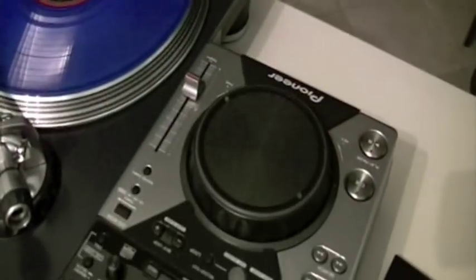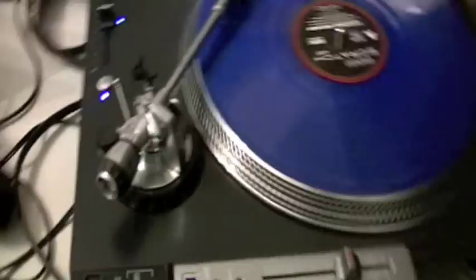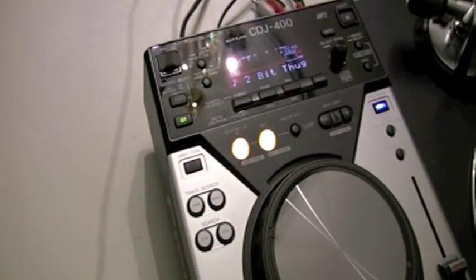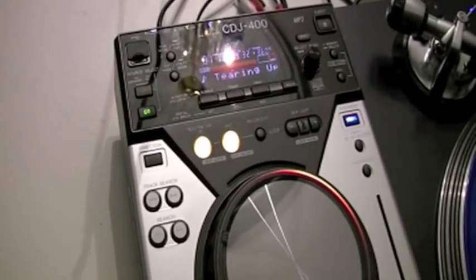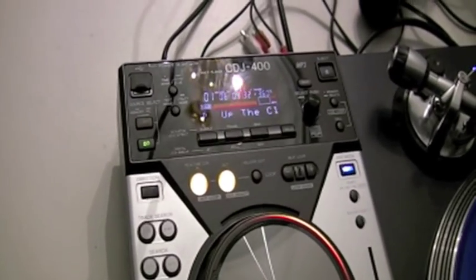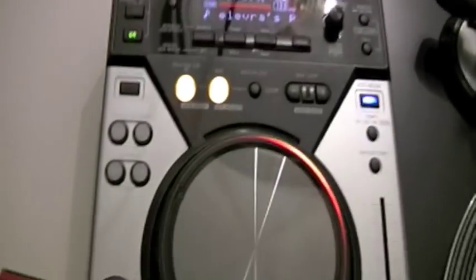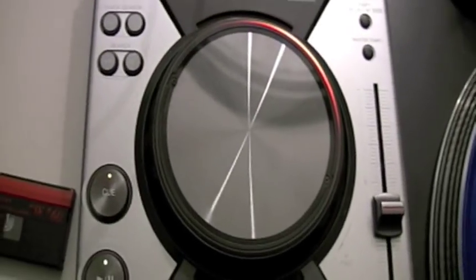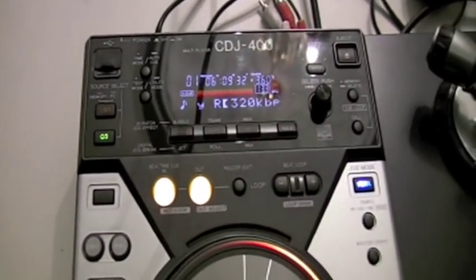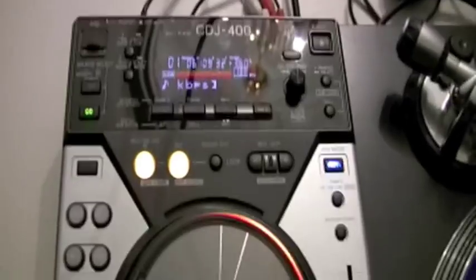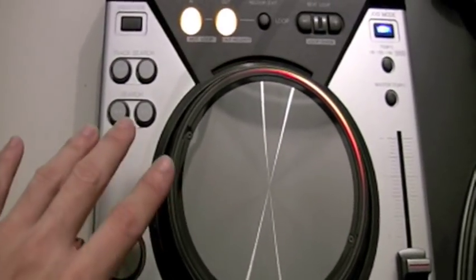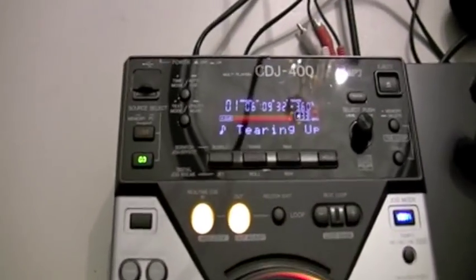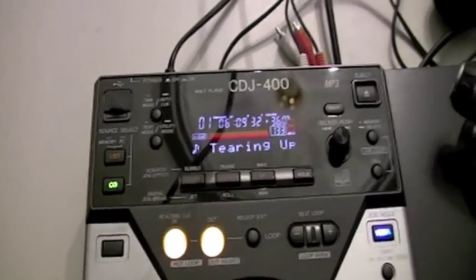These things go hard. They are pretty much like a baby 800 or 1000 CDJ from Pioneer because it scratches, it has wide pitch, has all that. The only thing that I found is missing is braking. You know how when you press the stop button it doesn't exactly just stop instantly? It doesn't have that feature.